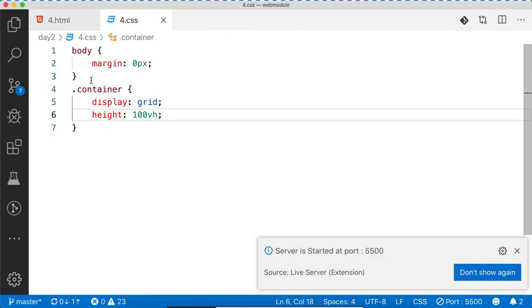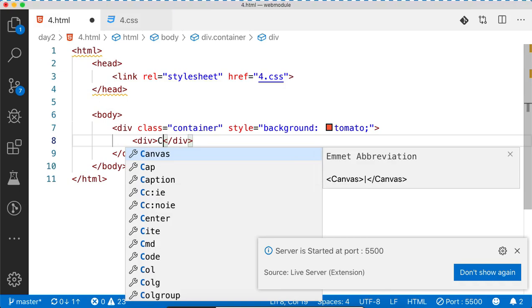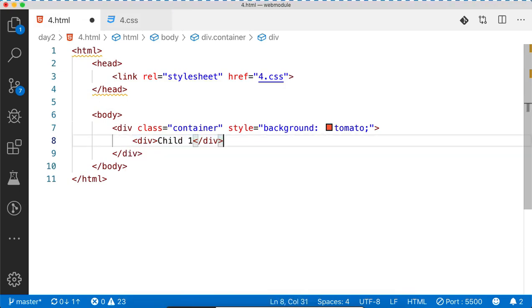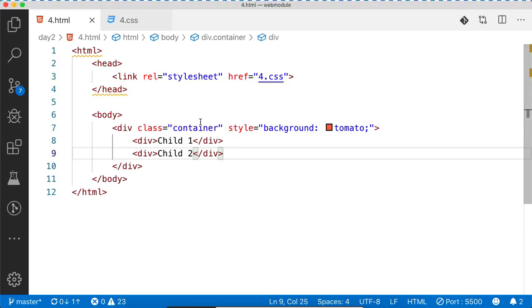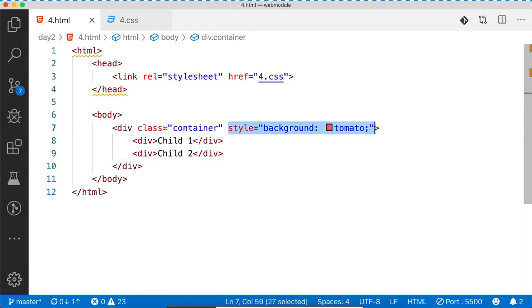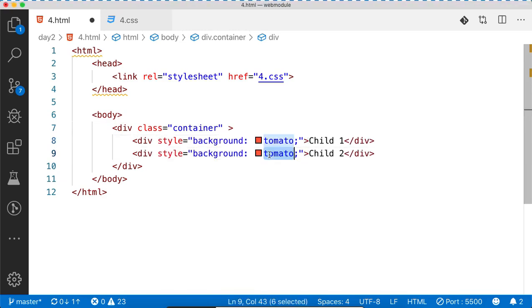Now we need to split the container into two parts. I'll write div child1 and div child2. But right now it has been split in a horizontal way. Let's visualize how much space child1 is taking and how much space child2 is taking.